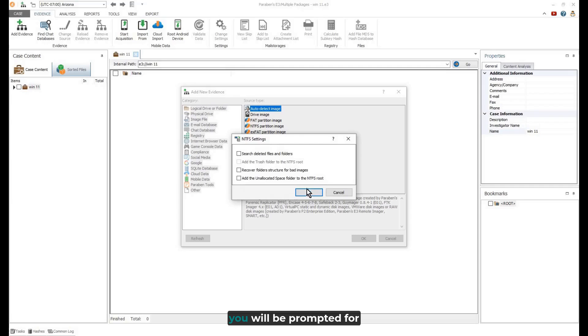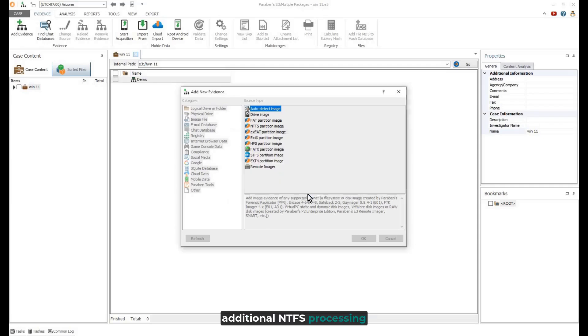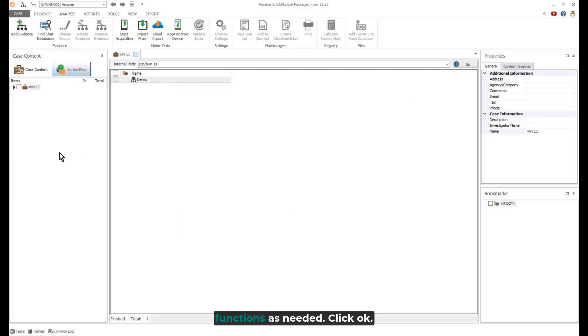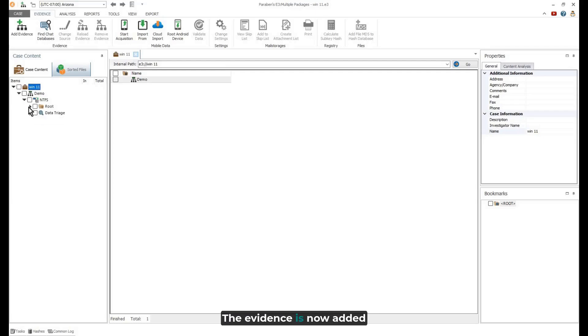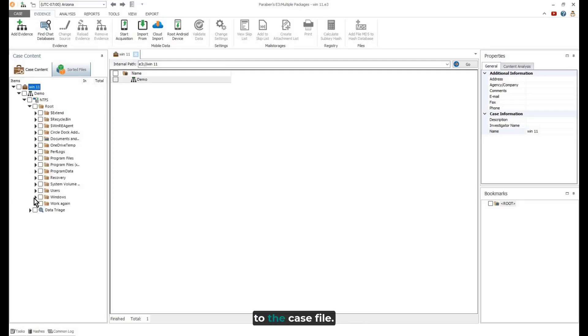You have the option of changing the name of the evidence in the case if necessary. Additionally, you will be prompted for additional NTFS processing functions as needed. Click OK. The evidence is now added to the case file.